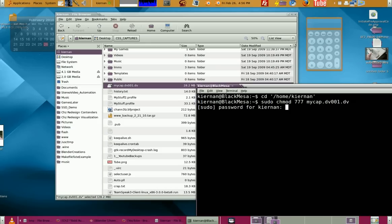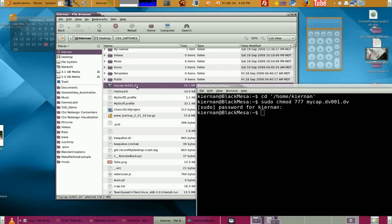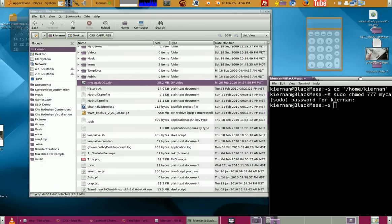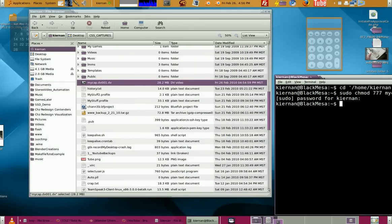You have to put in your password and that will change the permissions on the DV file. You have to have admin privileges, which you normally do whenever you install Ubuntu.